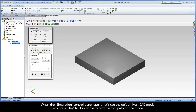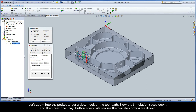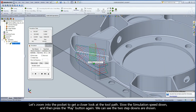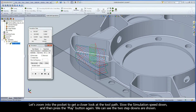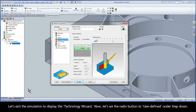When the simulation control panel opens, let's use the default HostCAD mode. Let's press play to display the wireframe toolpath on the model. Let's zoom into the pocket to get a closer look at the toolpath, slow the simulation speed down, and then press the play button again. We can see the two step downs are shown. Let's exit the simulation to display the Technology Wizard.